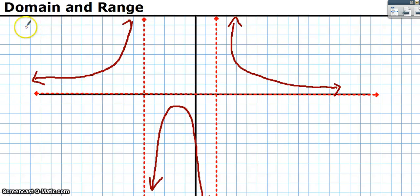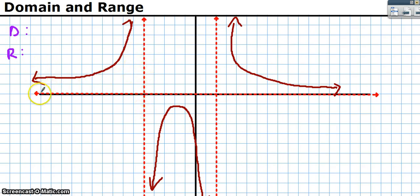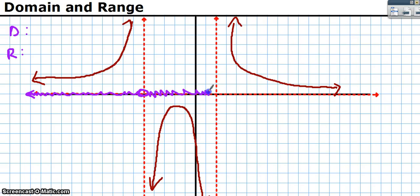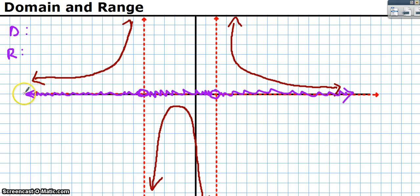Now let's look at a function with asymptotes. For the domain: the graph has arrows going to negative infinity and positive infinity, but there are dotted asymptote lines blocking us. On the x-axis, the graph goes from negative infinity, almost touches negative 5, jumps, continues to almost touch 2, then goes on to infinity.